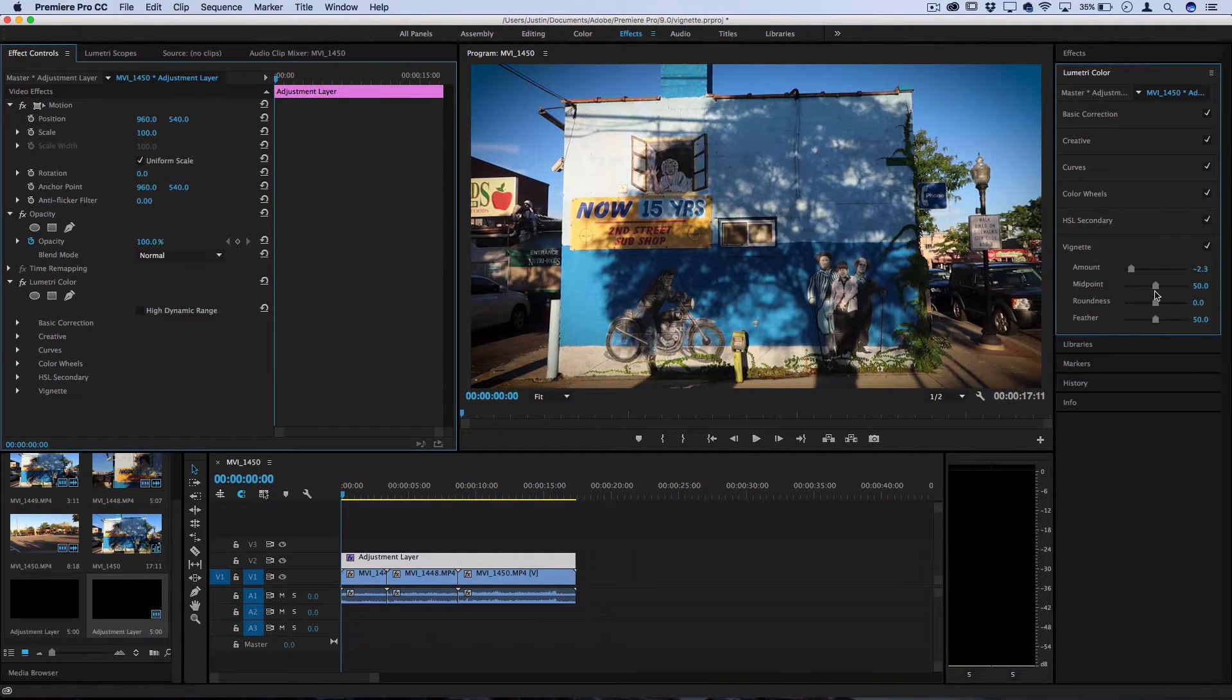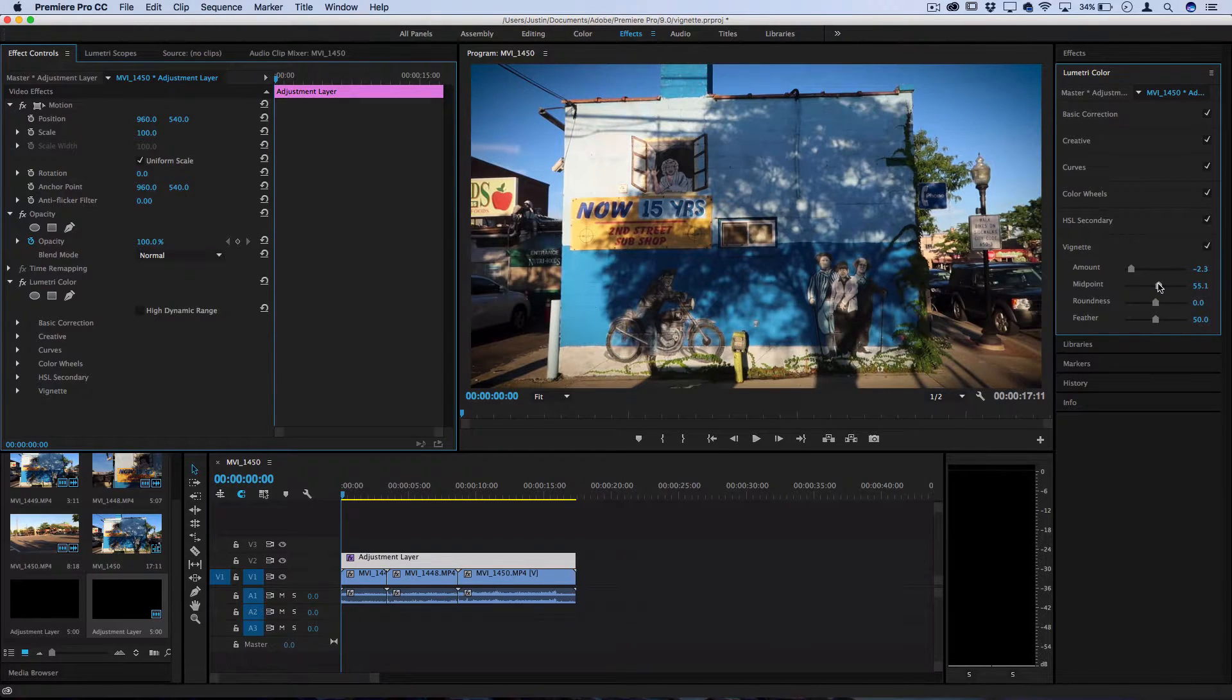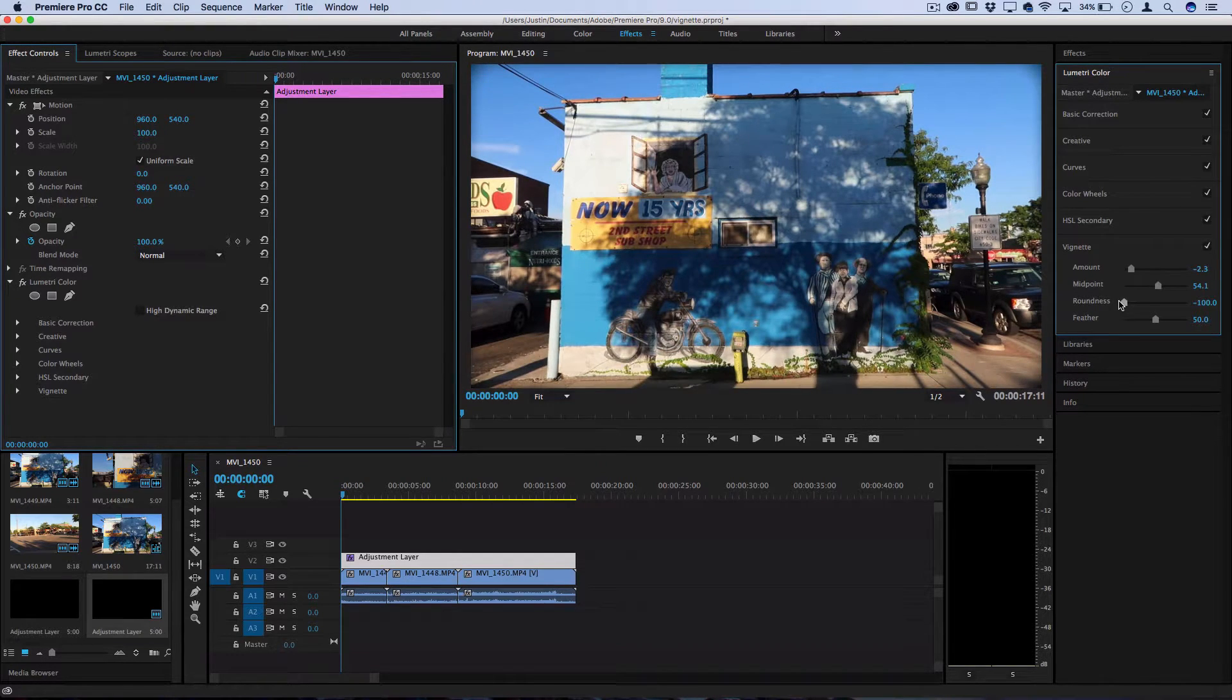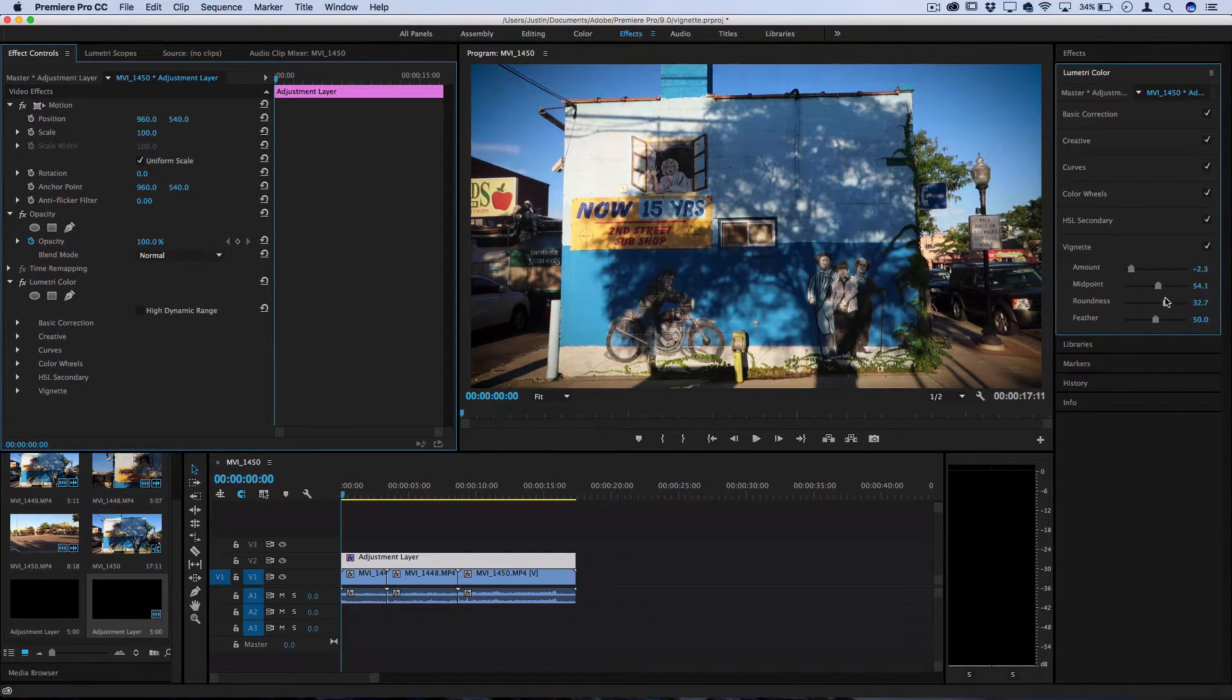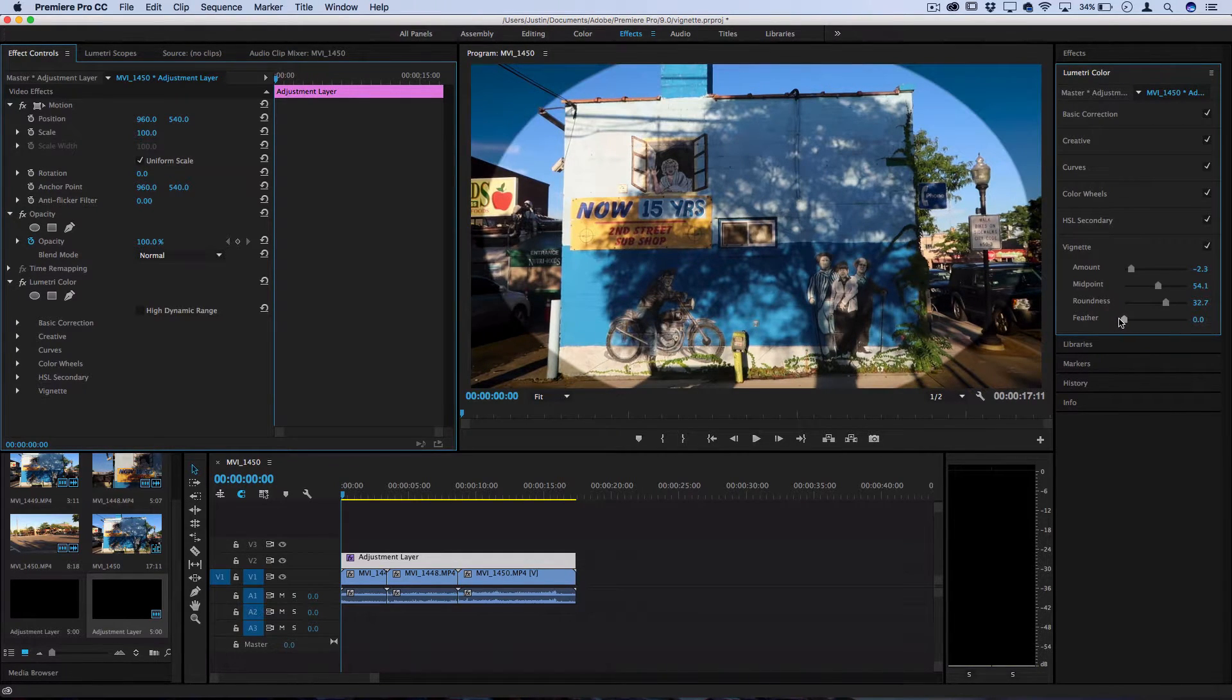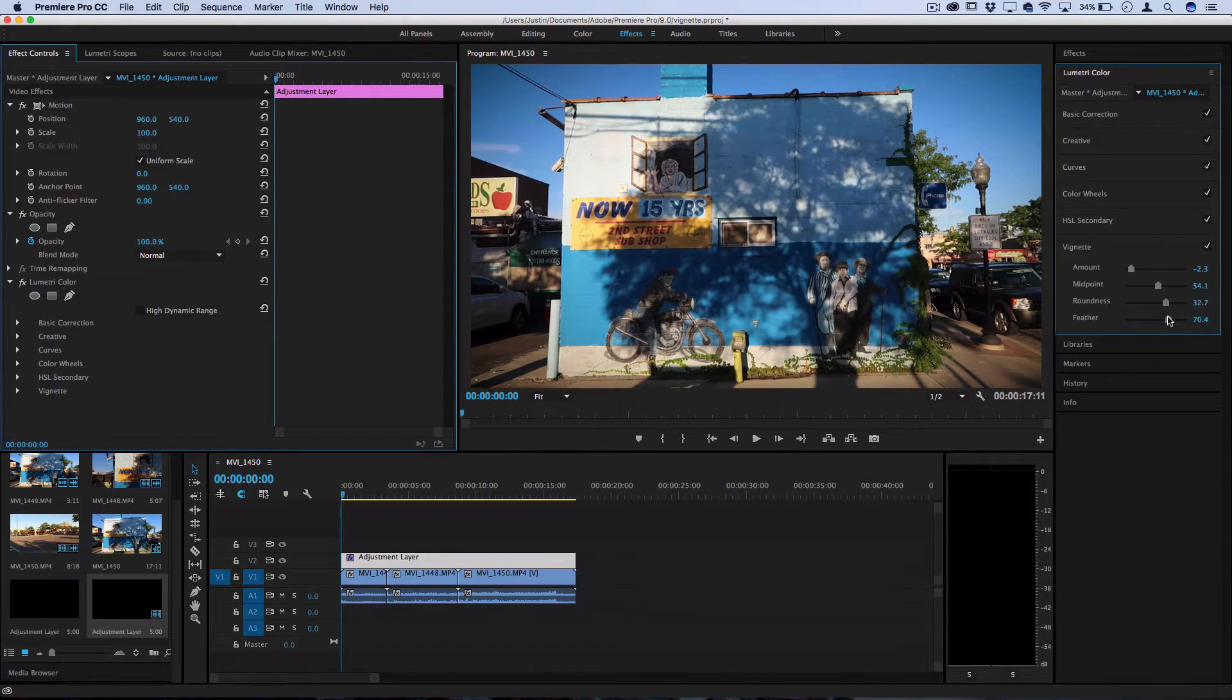Midpoint is how close to the center or far away the vignette reaches. I like to keep it just at the edges so it's subtle. Roundness is how square or round the vignette is. I like to keep it generally round. And then feather is how solid or feathered it is. Most cases it's going to look better feathered.